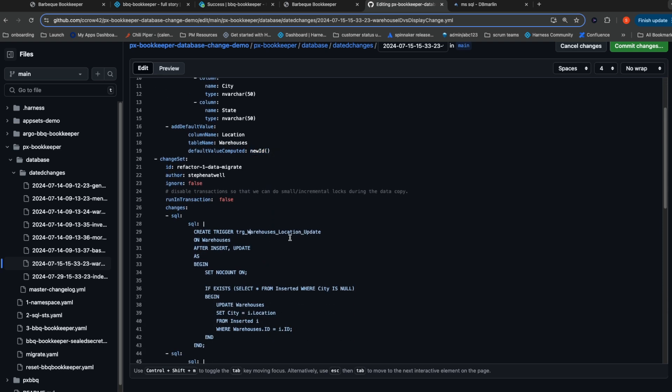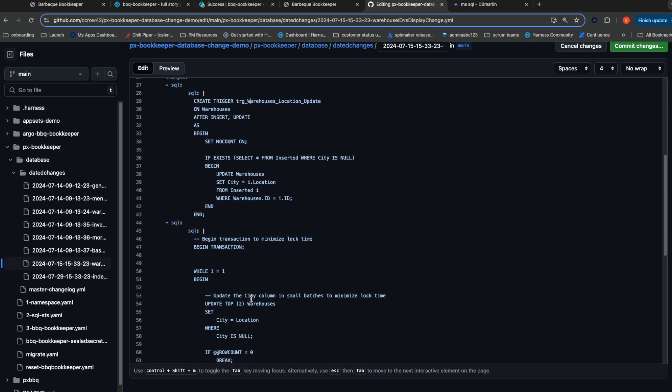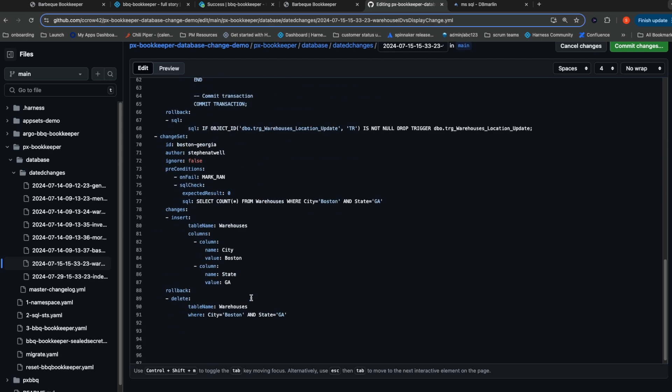We're then going to set up some triggers so that any updates to either column updates the other set. This ensures that any edits that are happening sync between the two different versions of the schema. Lastly, we're going to go ahead and add a new record for Boston, Georgia, the new warehouse location that we are opening.